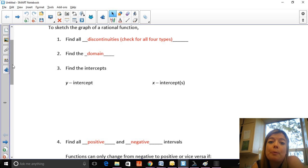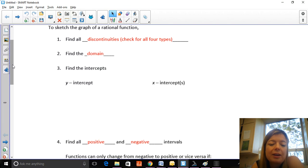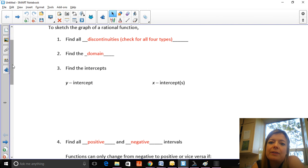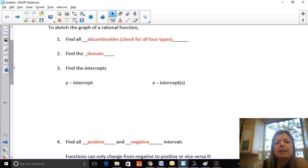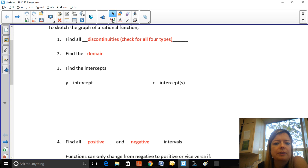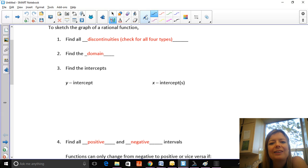Once you know the discontinuities, you can identify the domain. I'm expecting that in every graph you identify the domain — basically you're just excluding any vertical asymptotes or holes, so any x-values that would make the denominator zero have to be excluded.